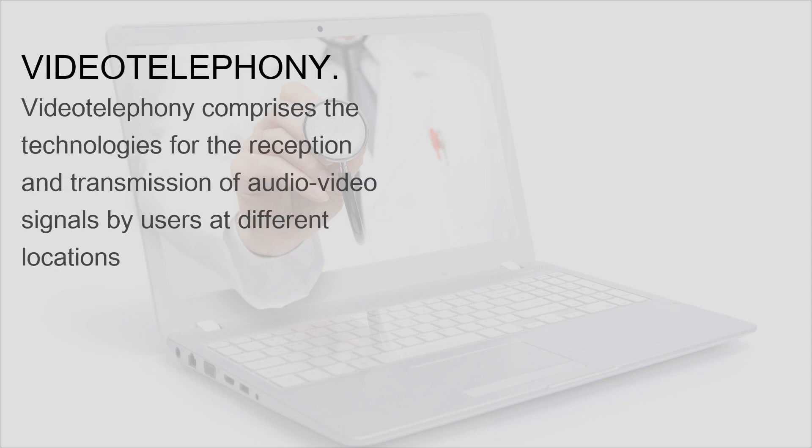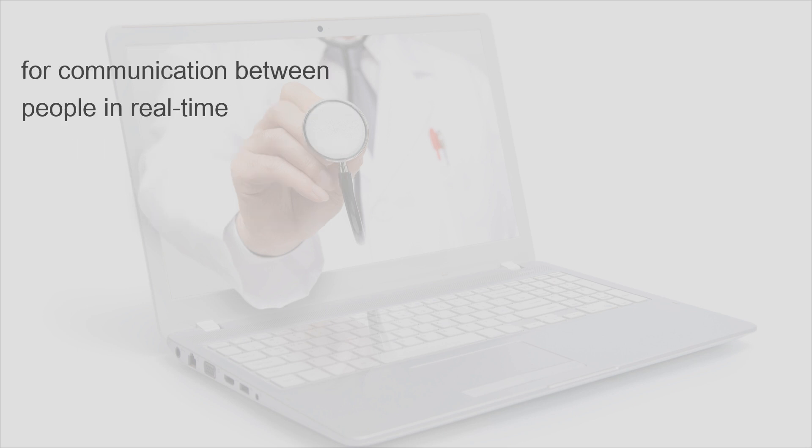Video telephony comprises the technologies for the reception and transmission of audio-video signals by users at different locations for communication between people in real-time.